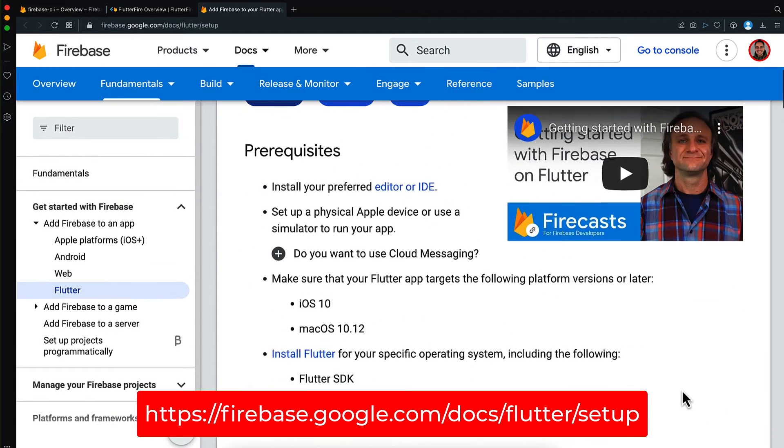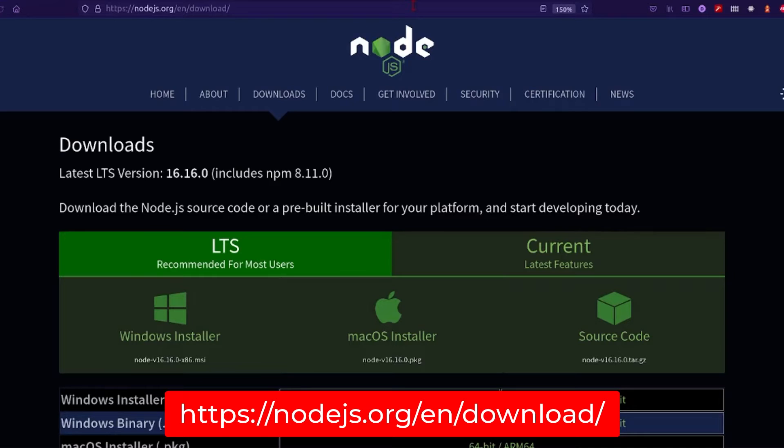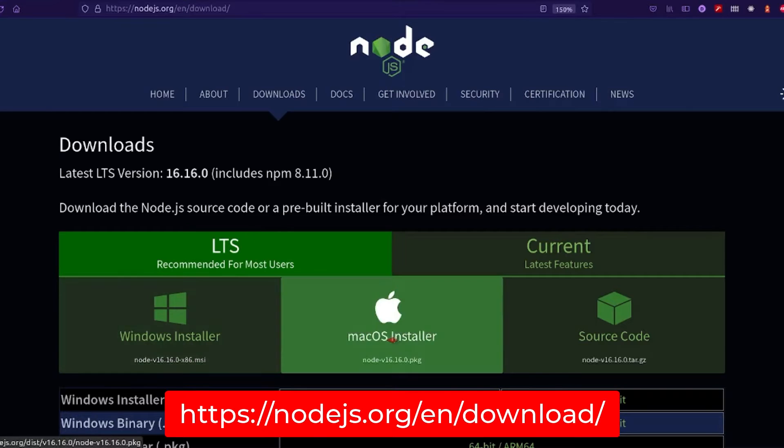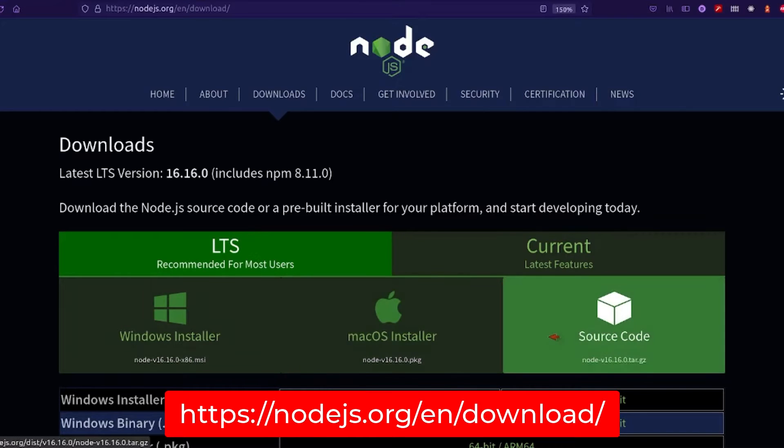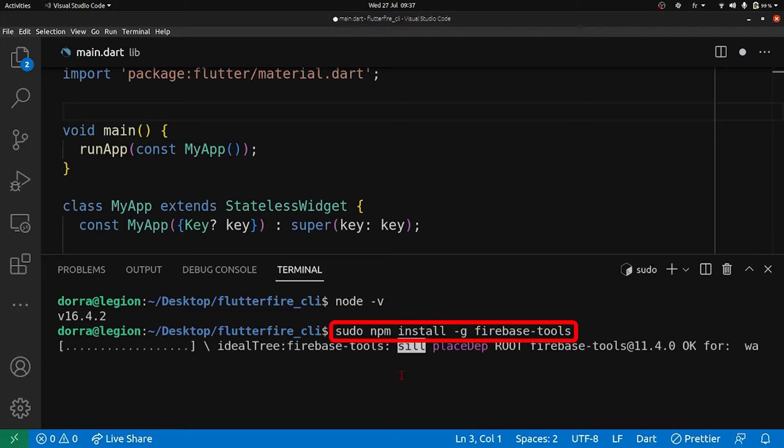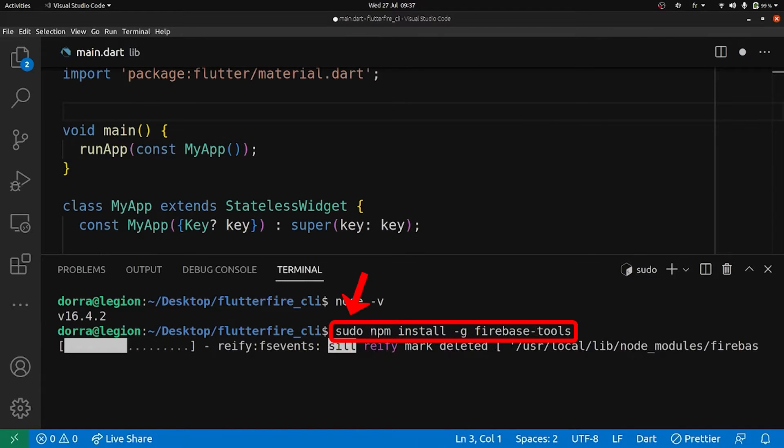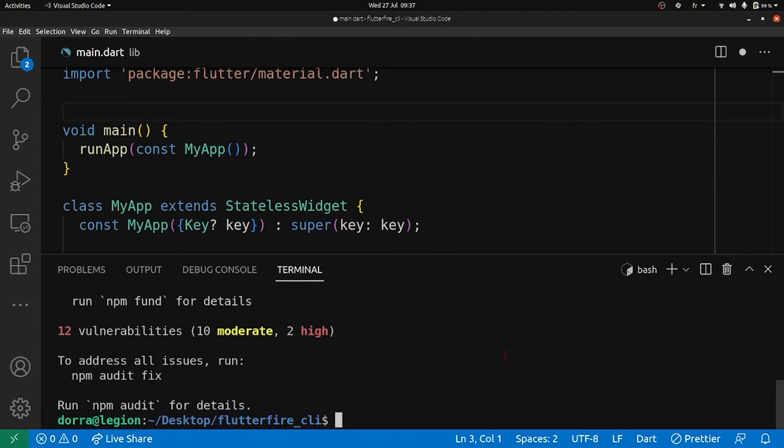For this, we need first to have Node.js installed into our computer, and then we're going to install the Firebase tools. So I'm going to run this command: npm install -g firebase-tools, and I added sudo just to be safe here. All right, all good.